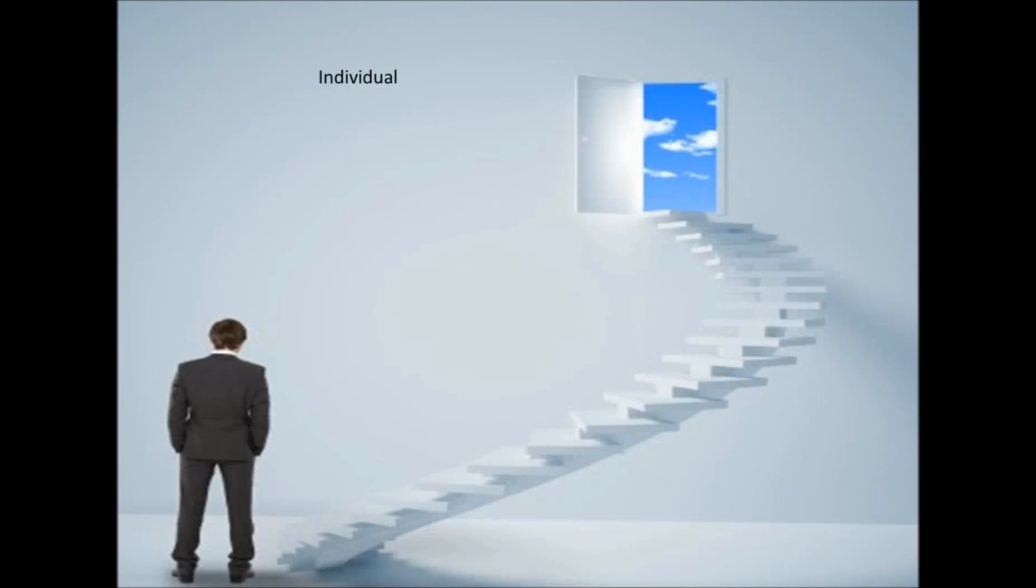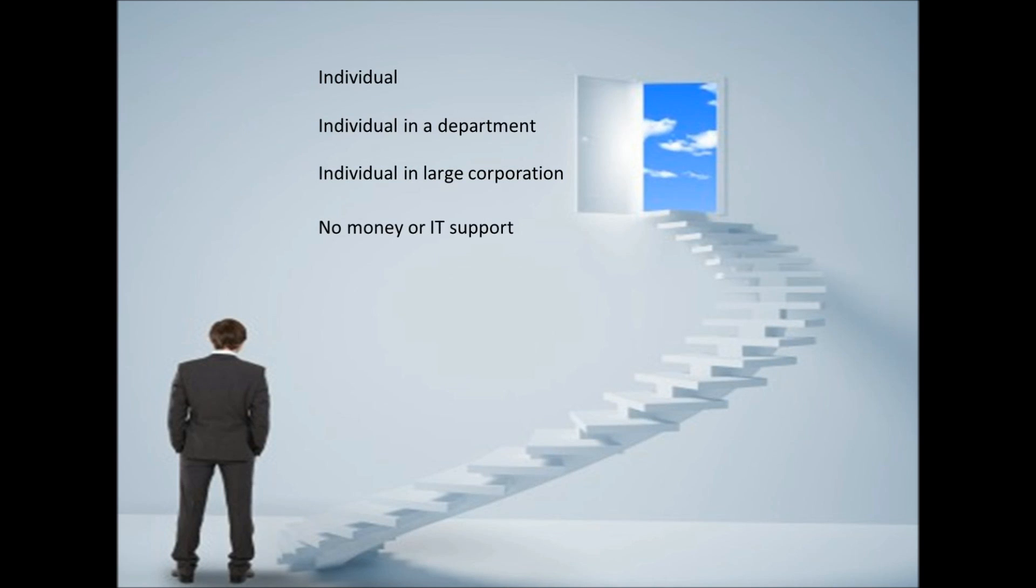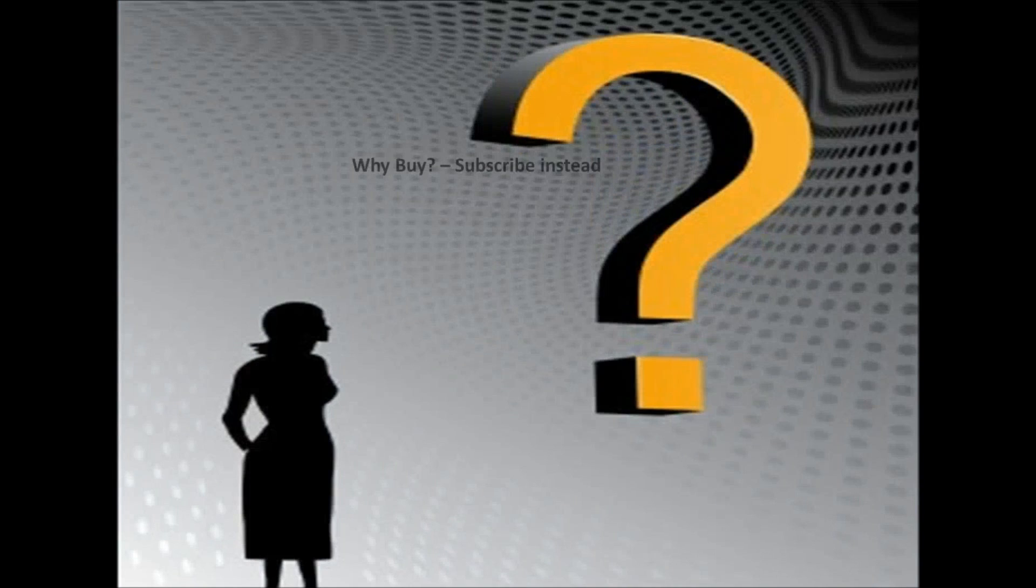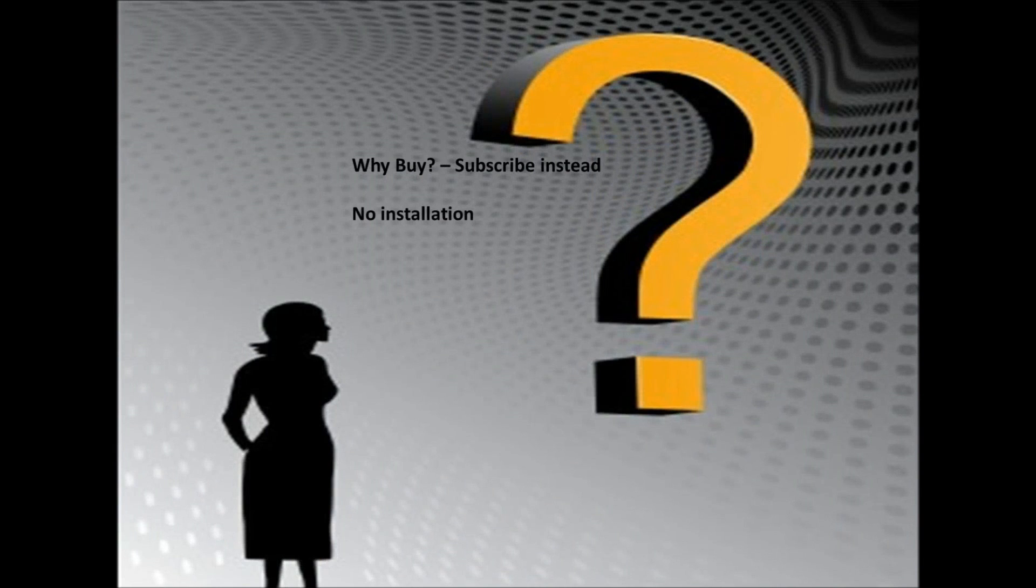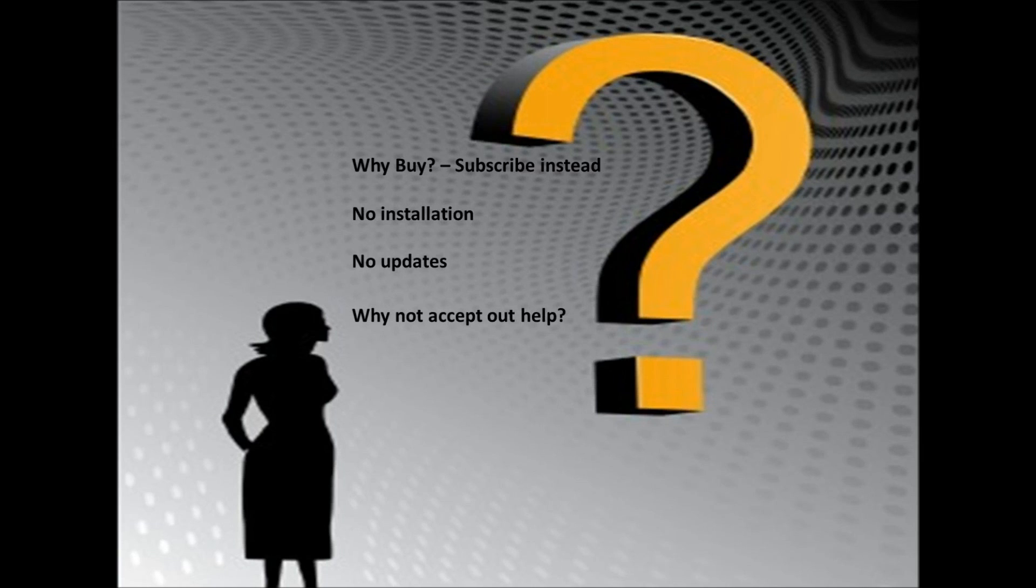If you're an individual, a Trailblazer individual within a team, or a Trailblazer within a large entity, and need help growing your business because of limited or no budget, why buy software? Why waste time with installation? Why waste time with updates and upgrades? Why not accept our help.